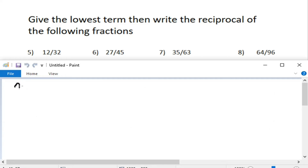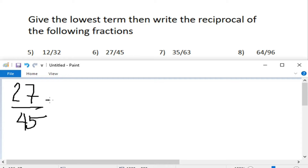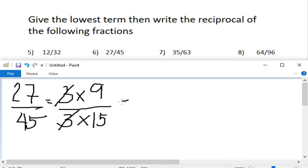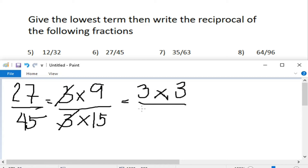For example number 6, we have 27 over 45. What are the factors of 27? We have 3 times 9 equals 27. And we have 3 times 15 equals 45. Cancel out the common factor, that would leave us with 9 fifteenths. As you can see, we can still lower this down. What are the factors of 9? Cancel out the common factor, and this will leave us with 3 fifths.